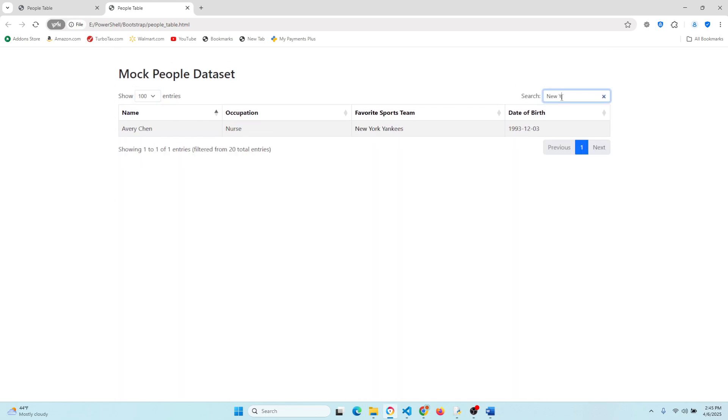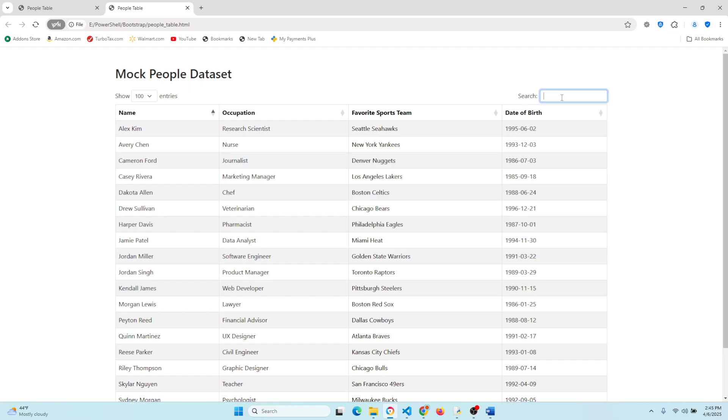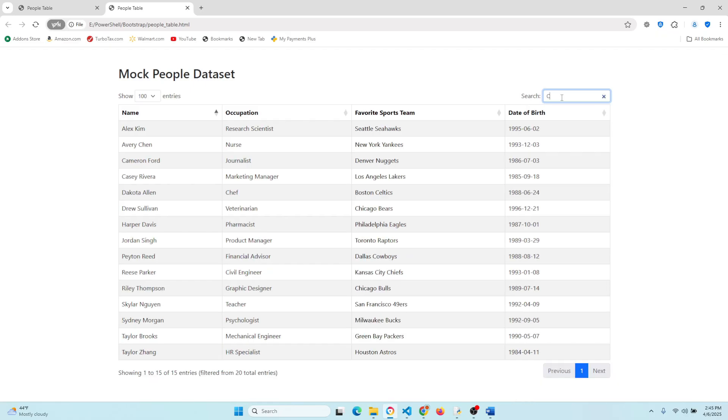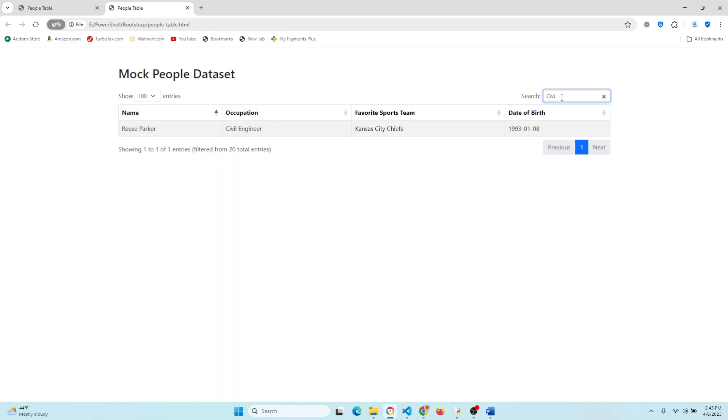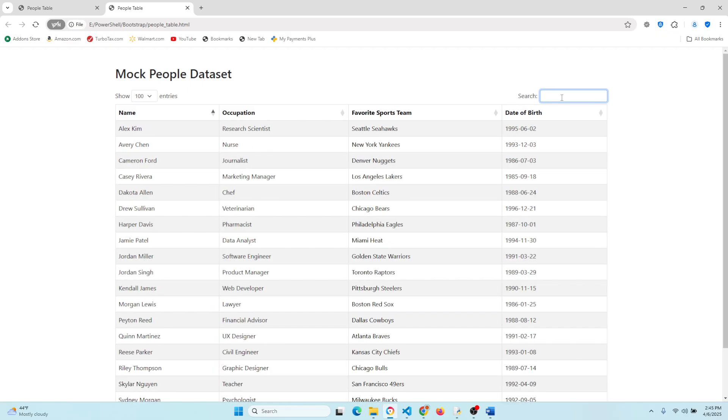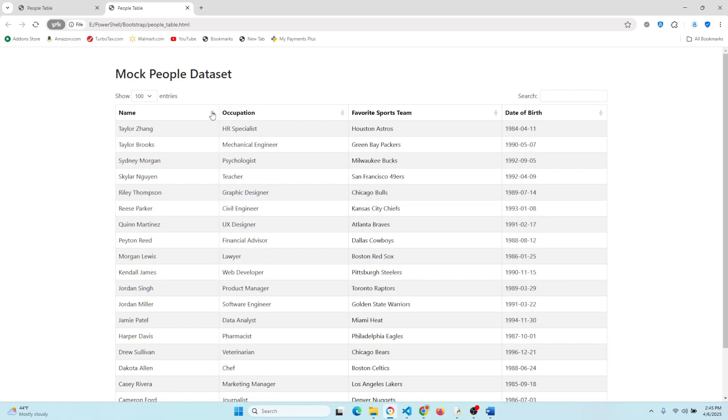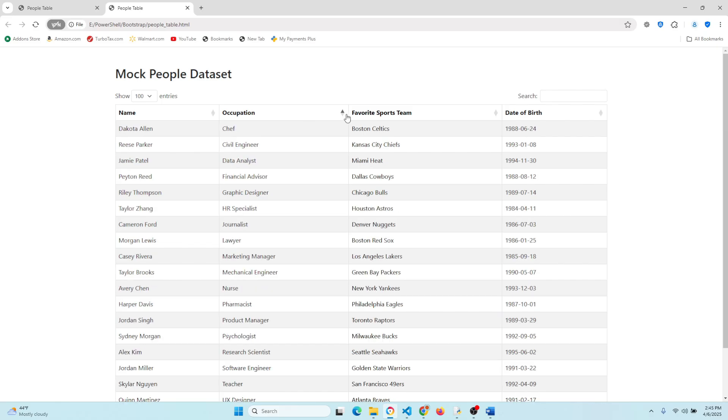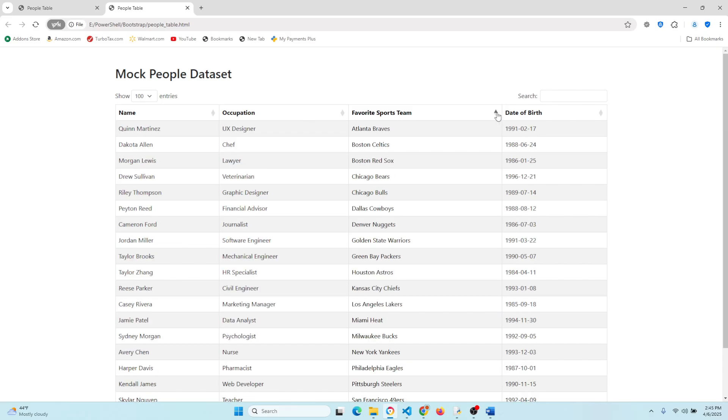And of course we can do this all in Excel, but it looks much cleaner here and requires much less effort up front to do all of this. And the neat part about this, this is just a base version. You can actually do a lot more with Bootstrap and data tables.